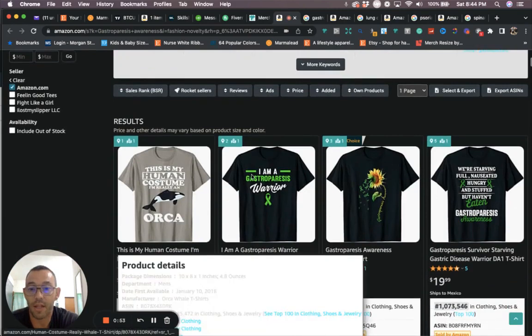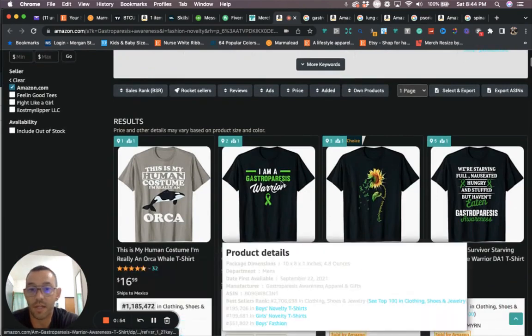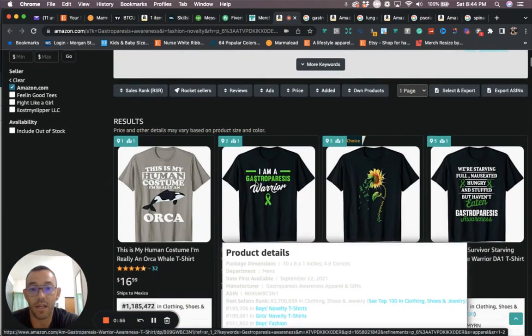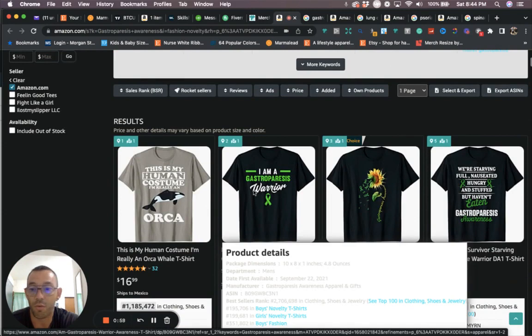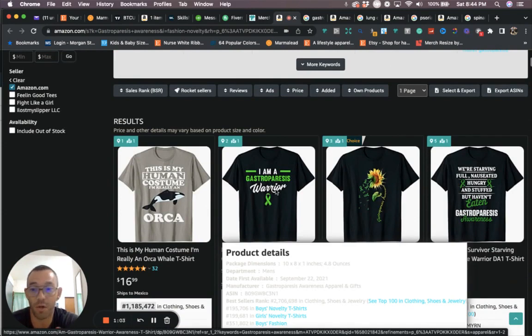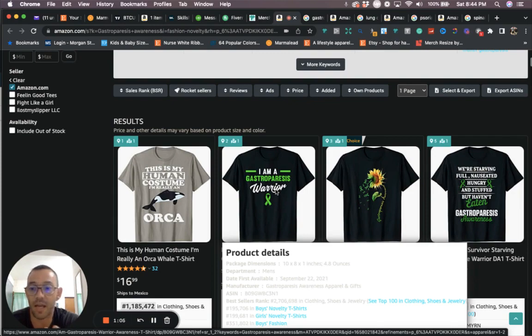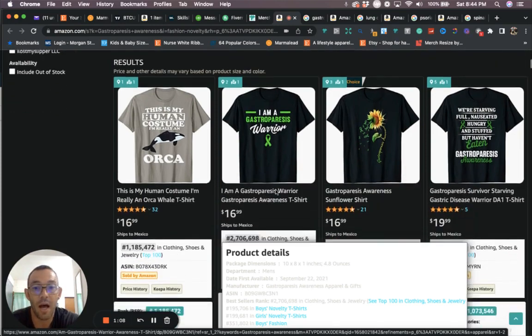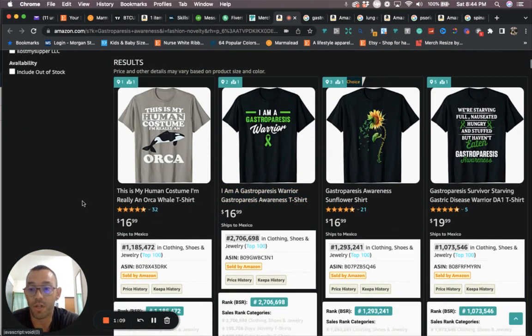The color for this niche is green, so you want to use the green ribbon. You can use words like warrior, fighter, maybe survivor if it works for that niche. You want to do a little research on it just to kind of see what the actual disease is.